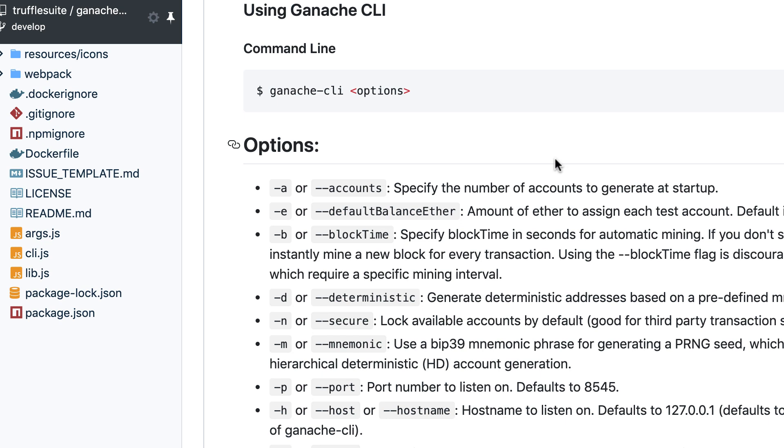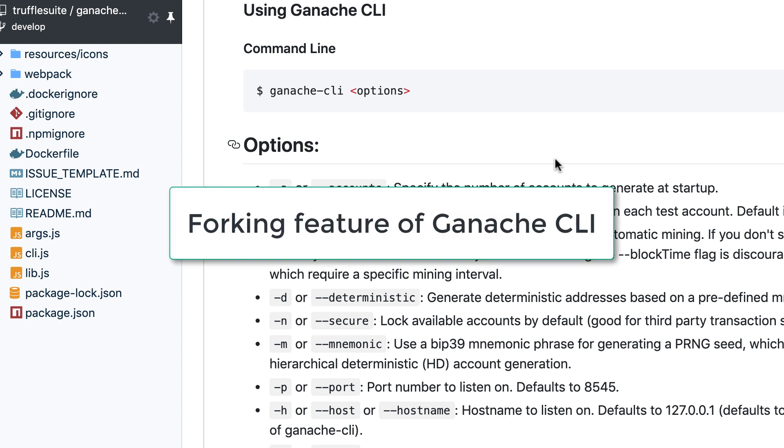This is Julien and you are on Eat the Blocks. In this video I'm gonna show you how you can leverage the forking feature of Ganache CLI to easily test your smart contract.